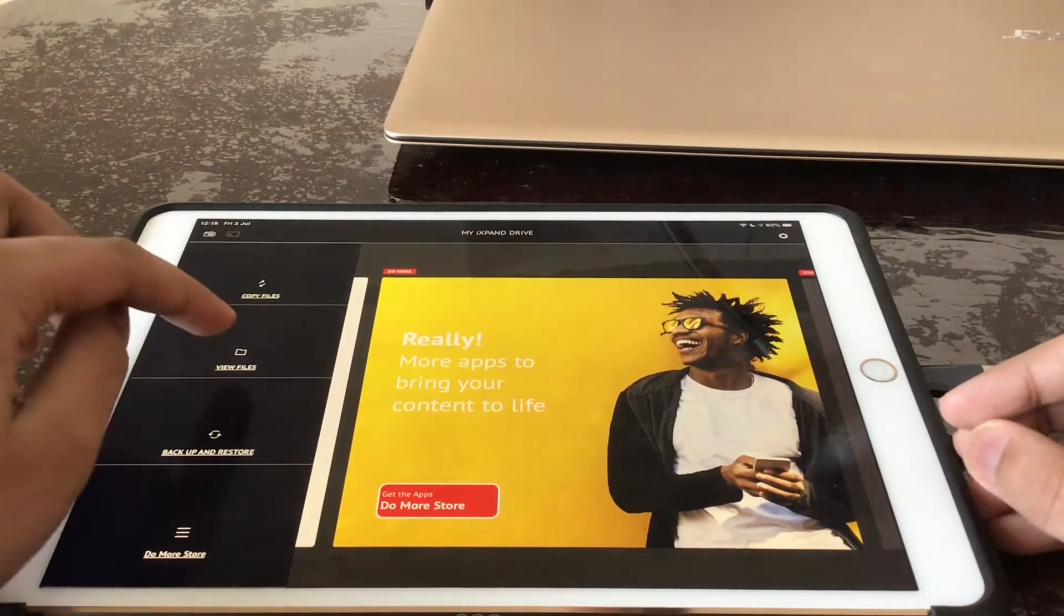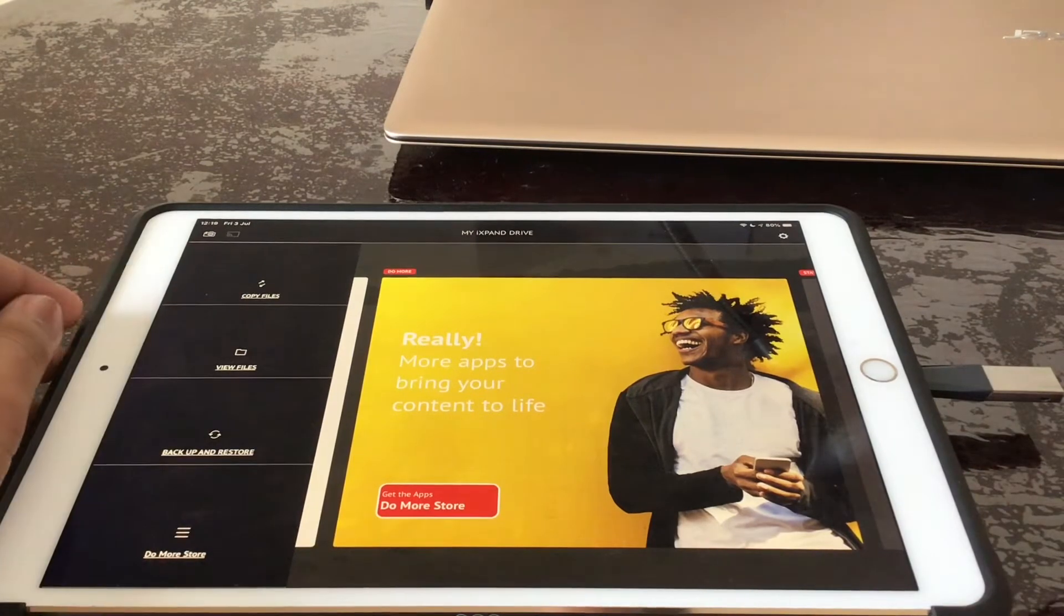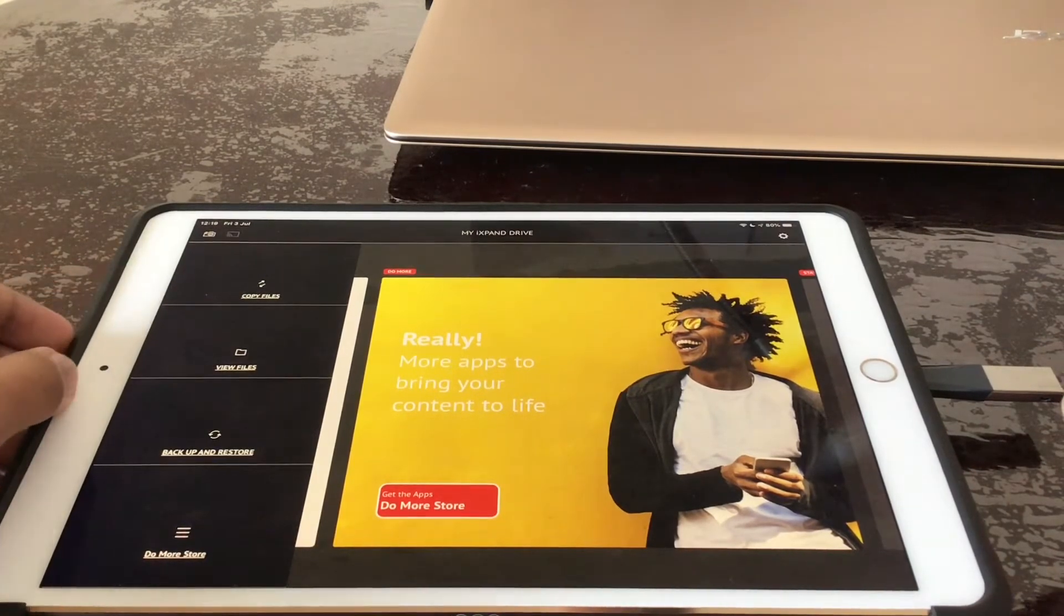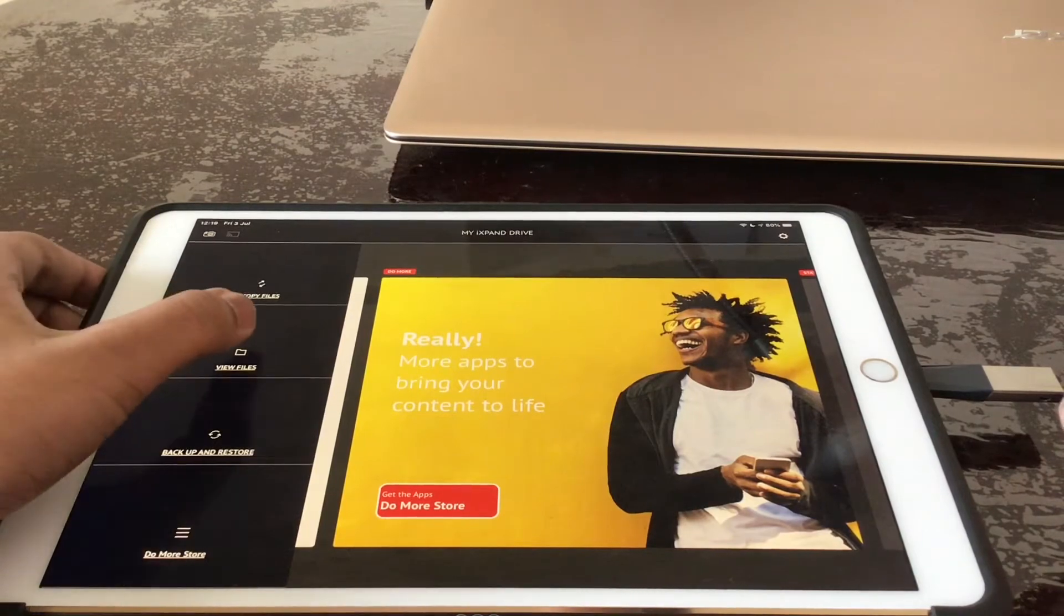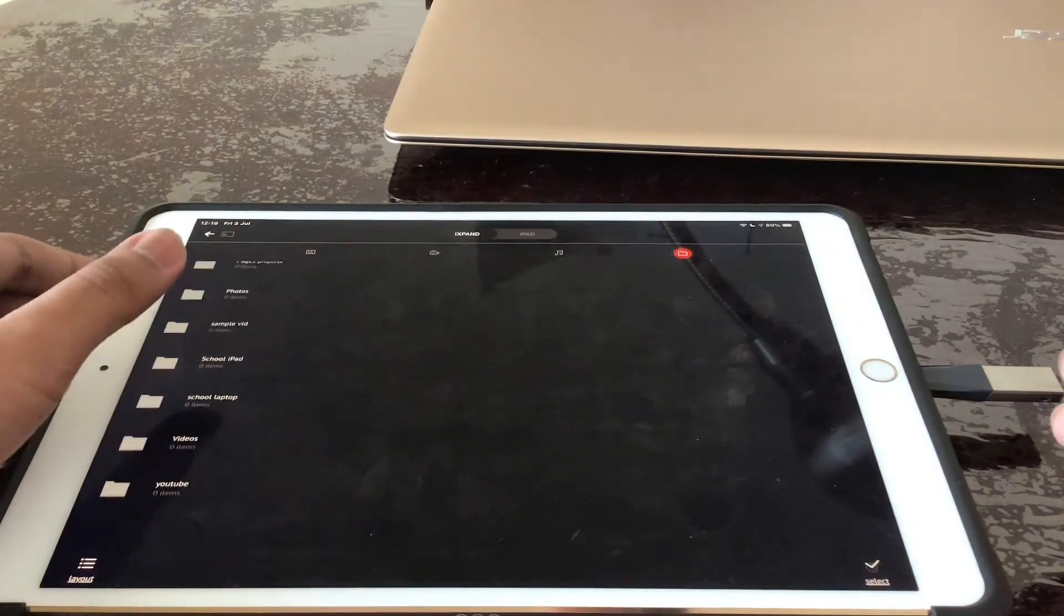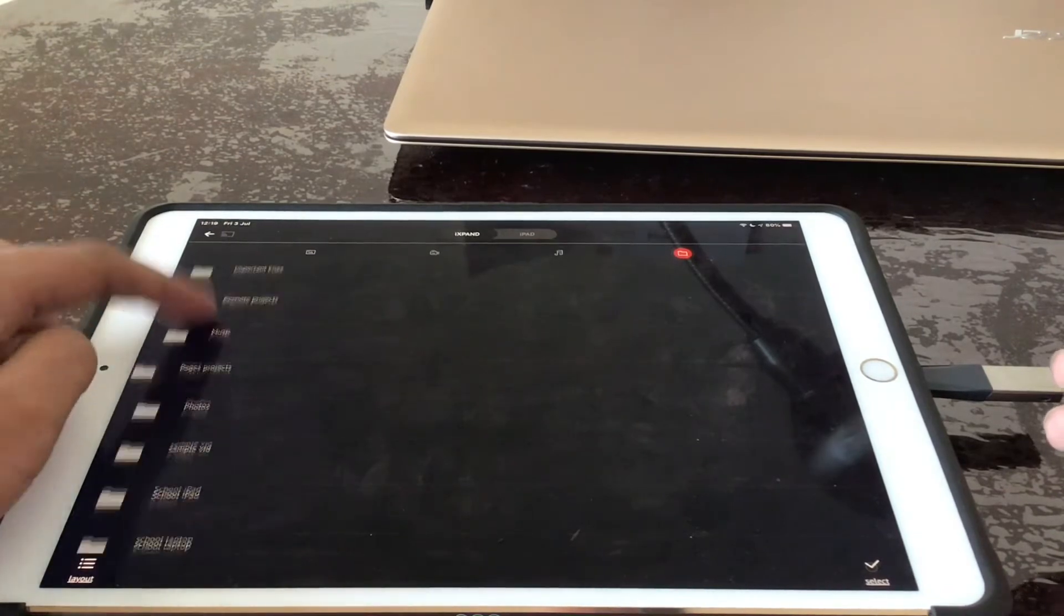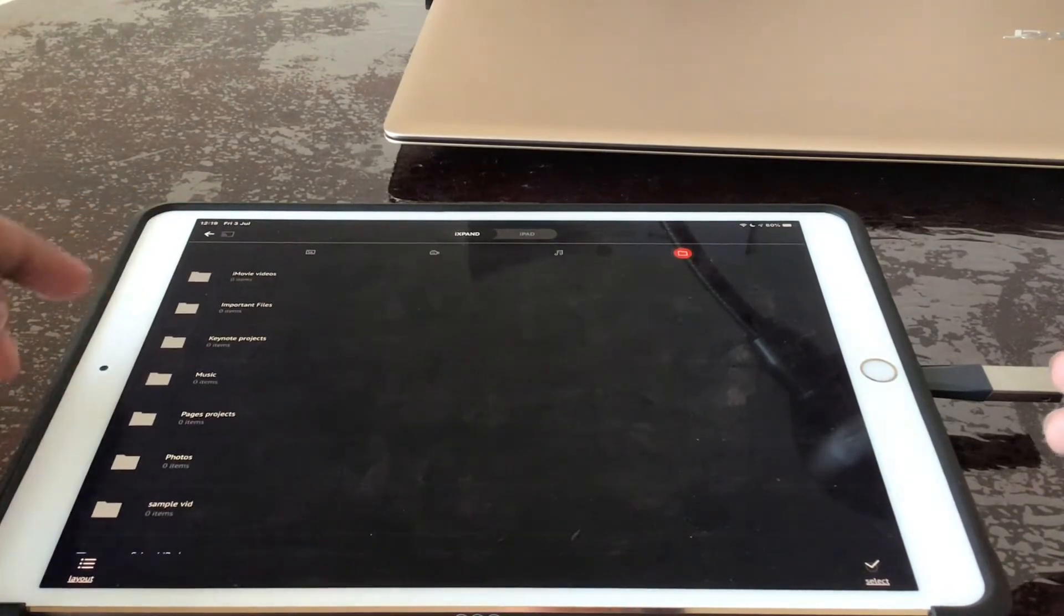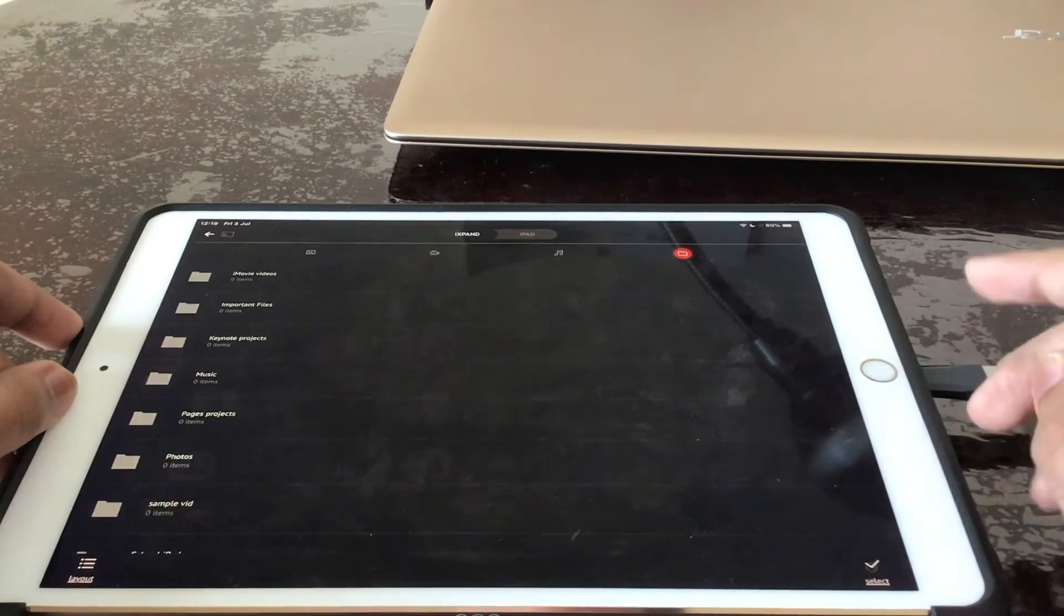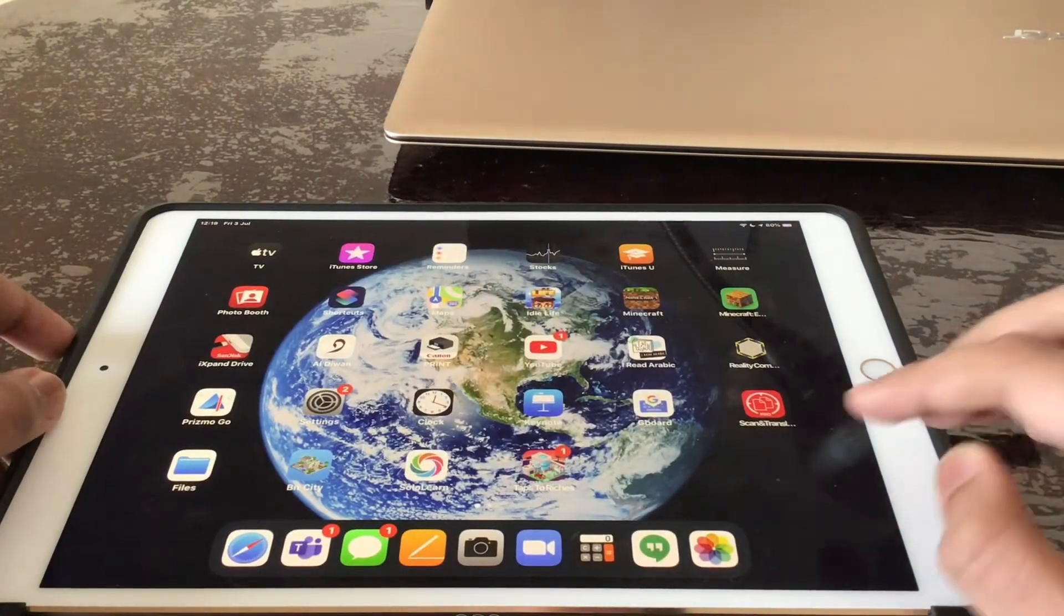First there will be a lot of junk files that SanDisk has already put in the USB. To remove those junk files you can go and view files. Now let's get started with saving a file.